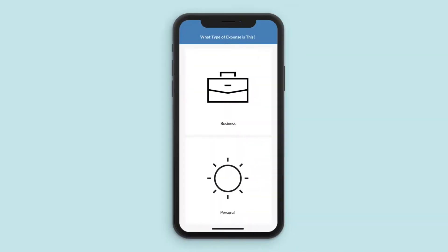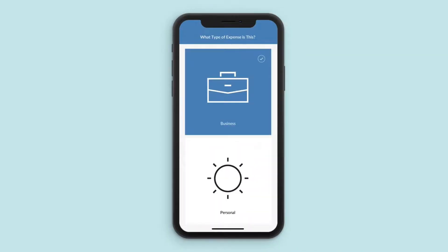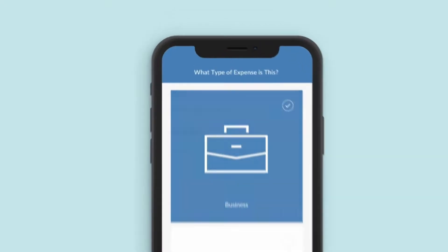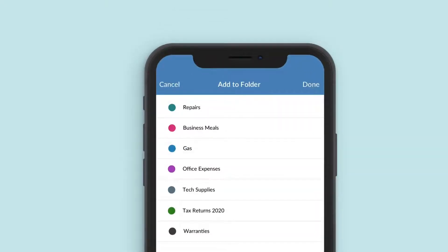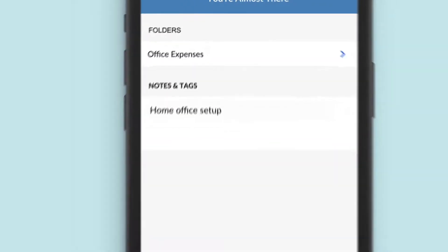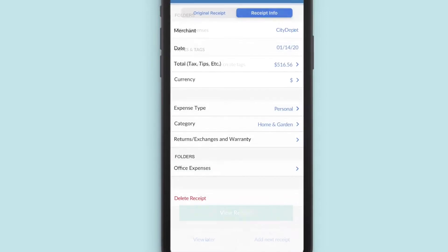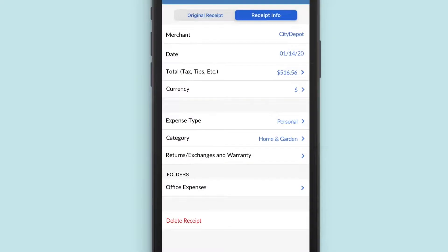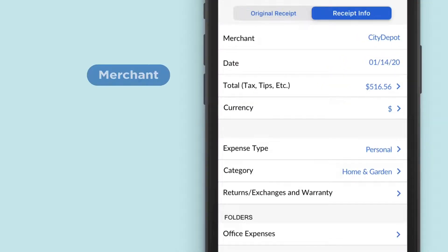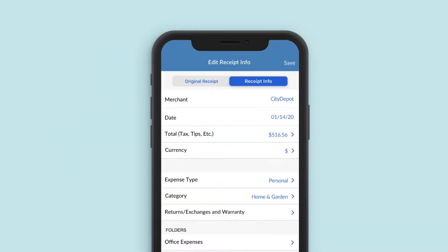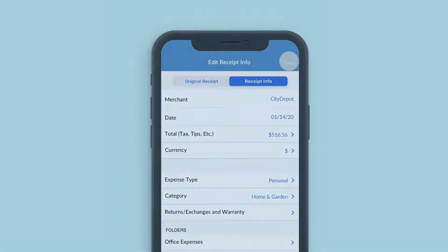To stay organized, select the expense type, making it easy to differentiate between personal and business expenses. Drop your receipt into a custom folder and add notes and tags to make finding your receipts easier in the future. The solution automatically categorizes your receipts and seamlessly extracts key purchase information such as merchant, date, total, taxes, and items. Check that it got everything right and save.